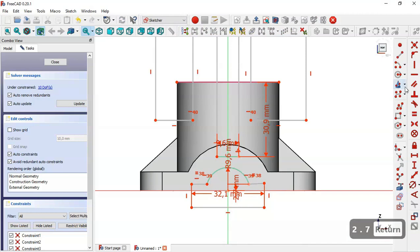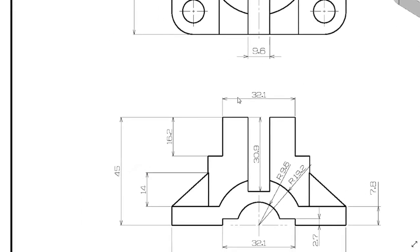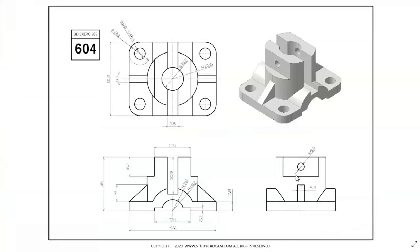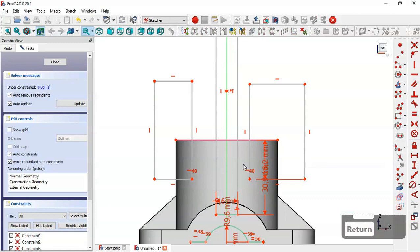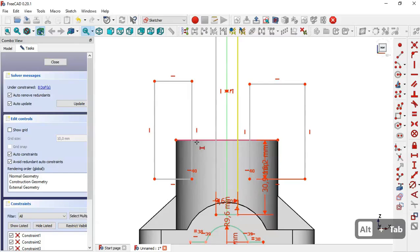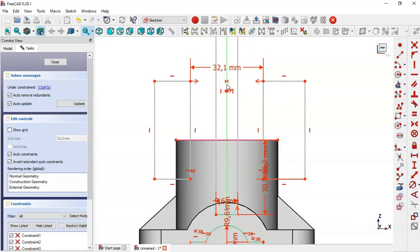We select this constraint and make this line horizontal. Next we see dimensions 2.1 and 16.2 millimeters. We select the vertical distance tool, select this point and this point, and set 16.2 millimeters. Then we select the horizontal distance tool and set this dimension to 2.1 millimeters by selecting the two points of these two rectangles. Finally we apply the symmetric constraint to make these two points symmetric to this vertical line.